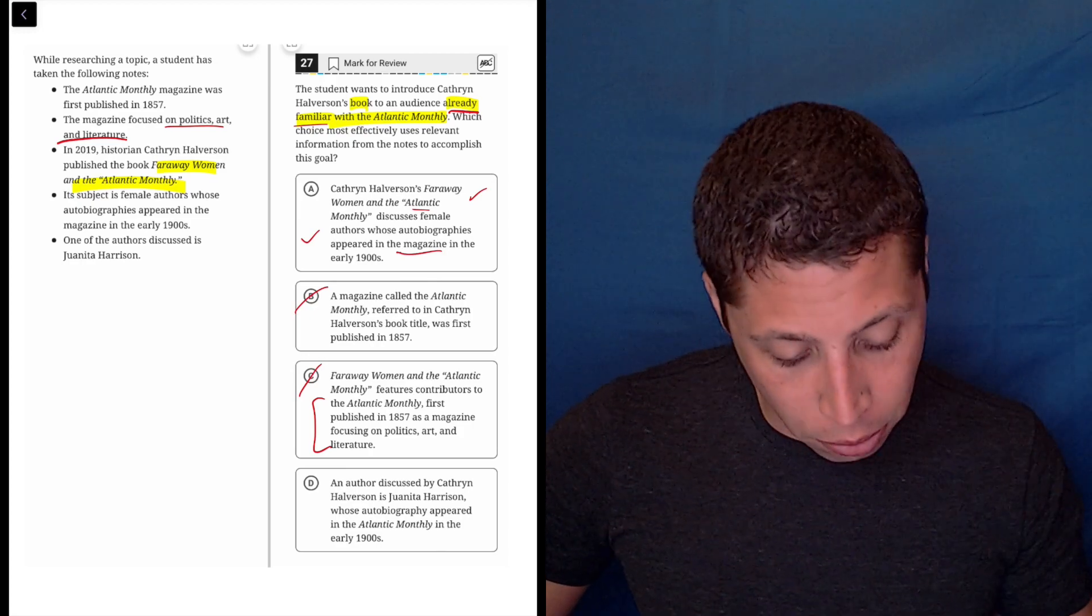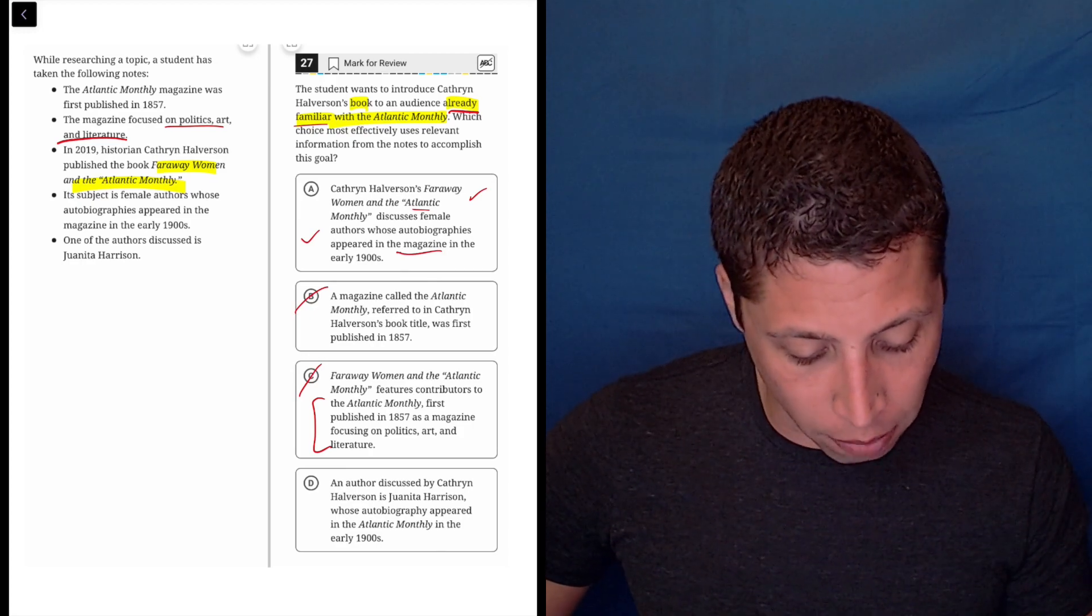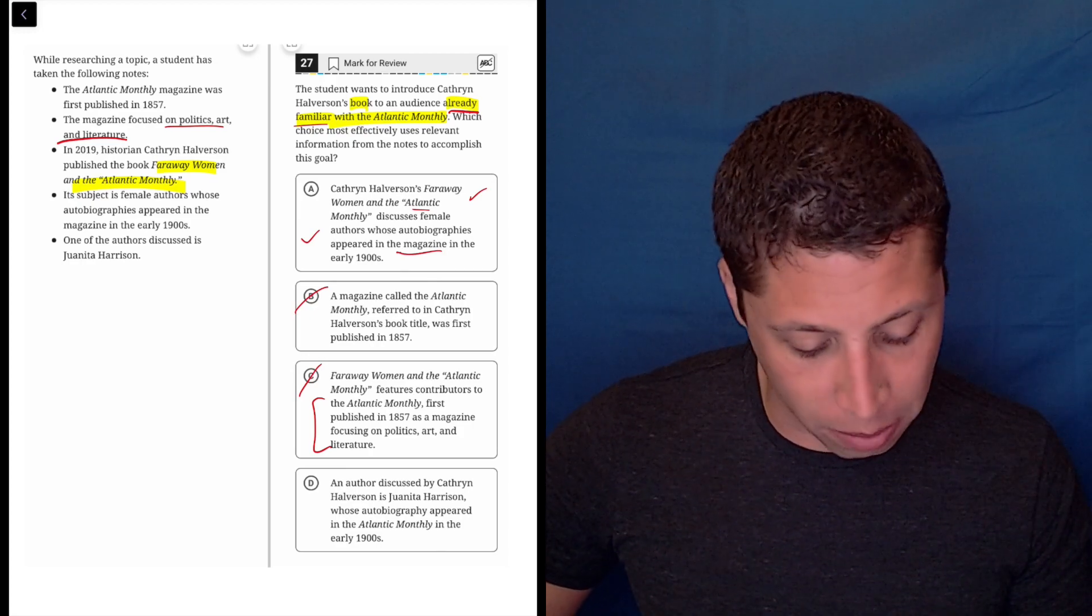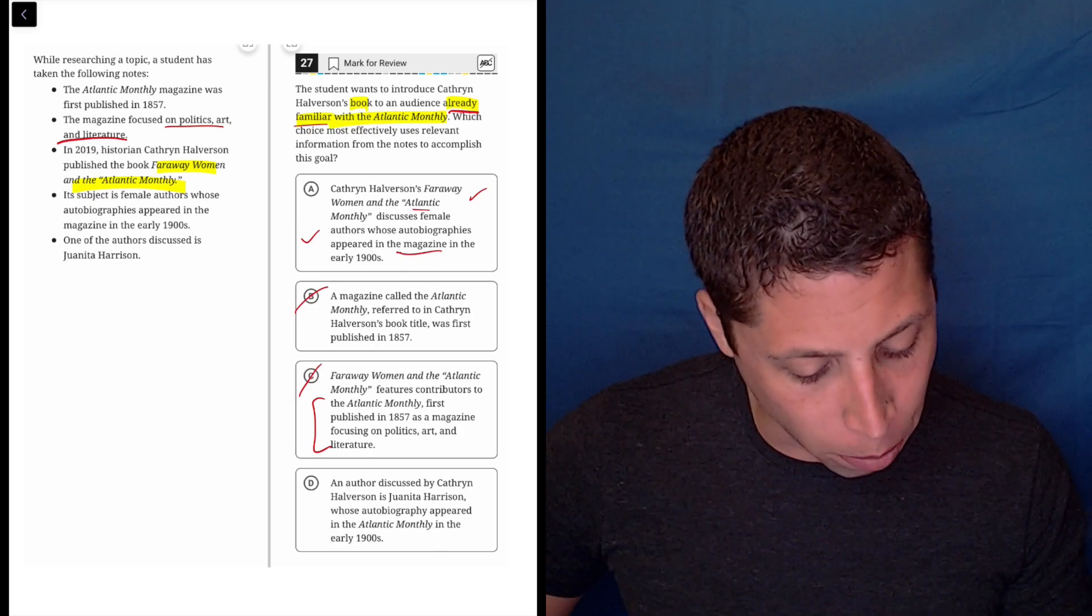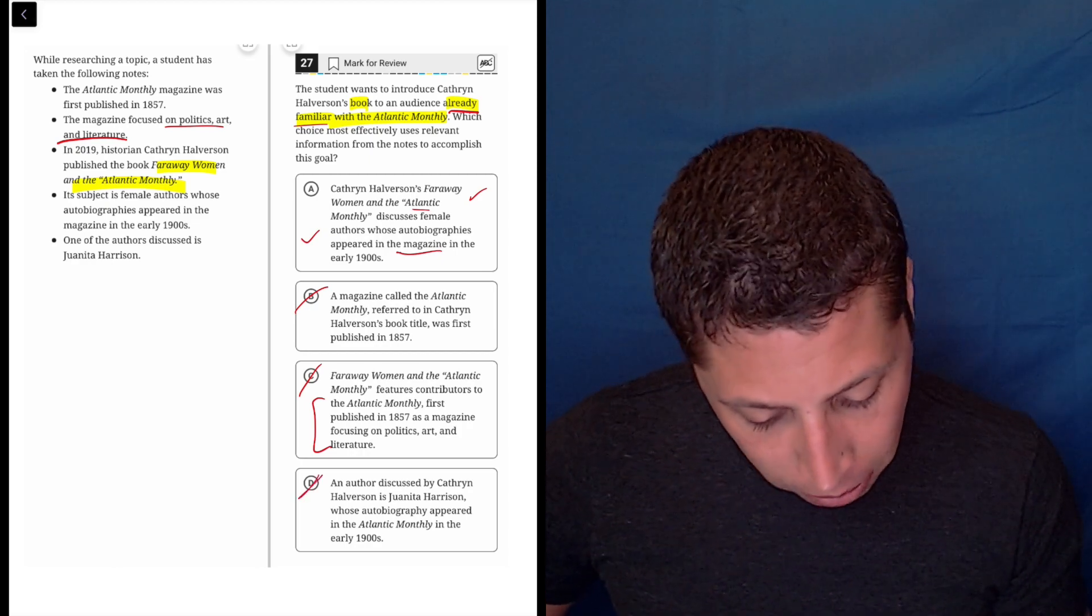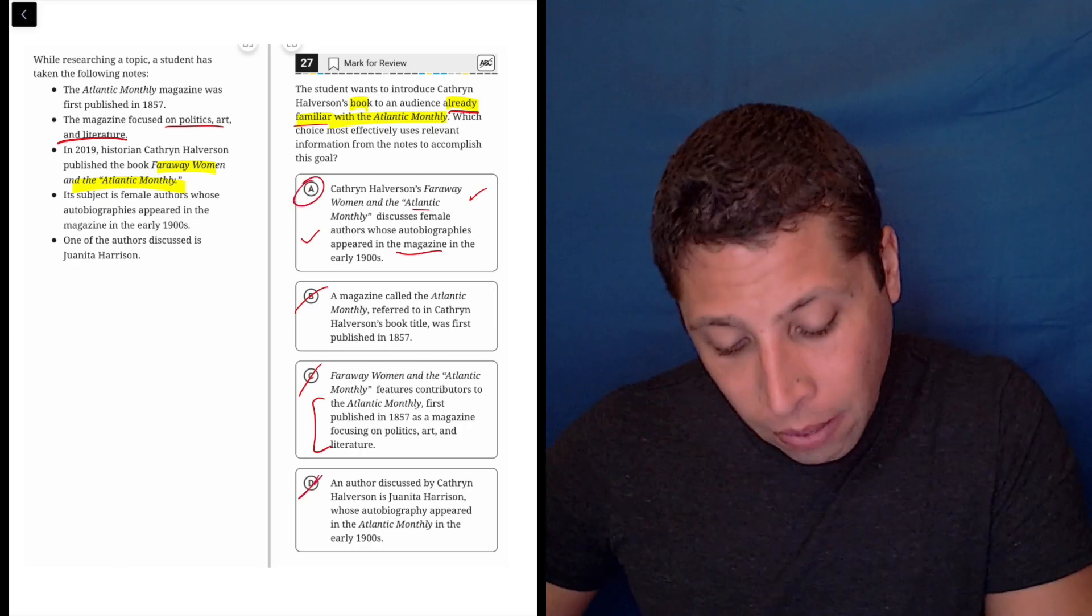D: An author discussed by Katherine Halverson is Juanita Harrison. No, this is going to be wrong. Whose autobiography appeared in that? No, this isn't even about the book. So it's definitely A.